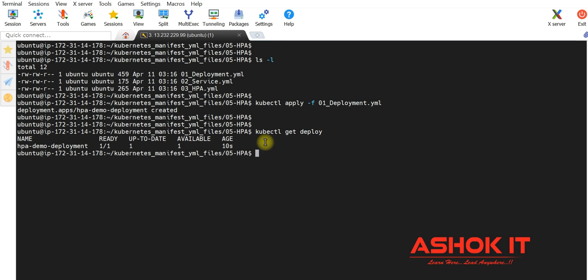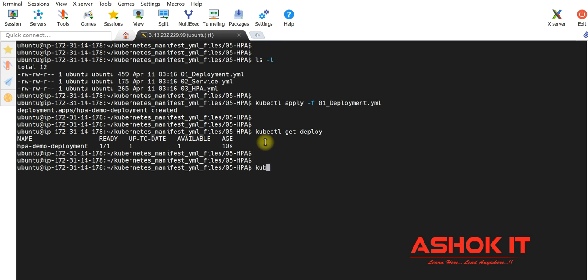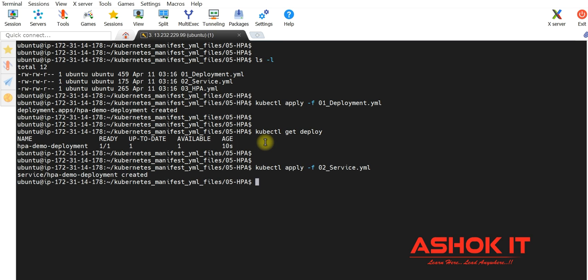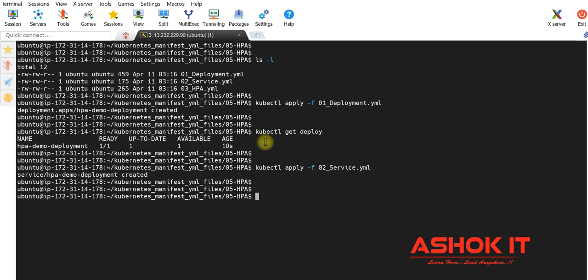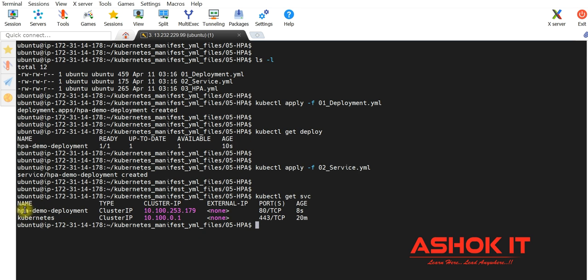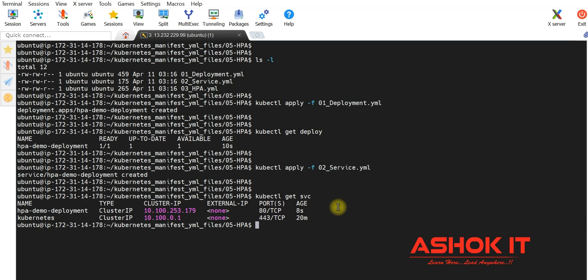Now let me execute the service manifest YML to expose the pods: kubectl apply -f 02-service.yml. Service got created. Verifying with kubectl get svc, we can see our service is created — HPA demo deployment service created as a ClusterIP.